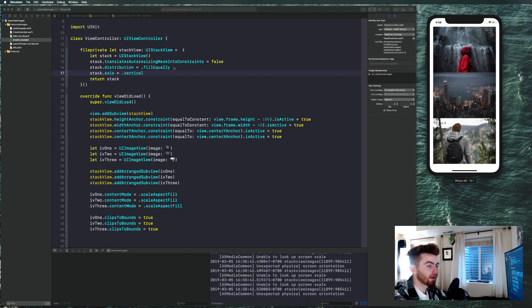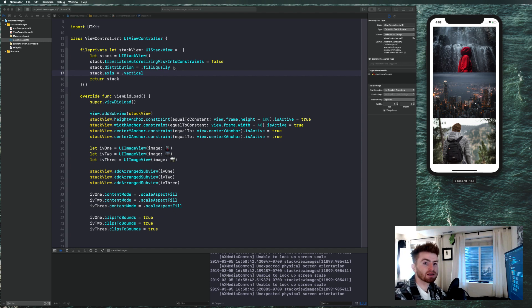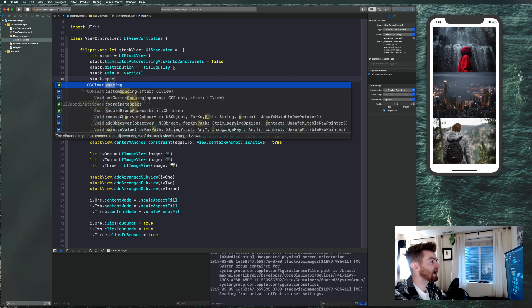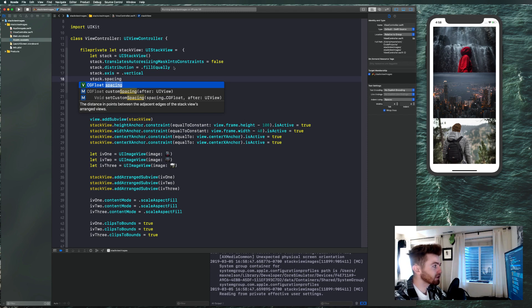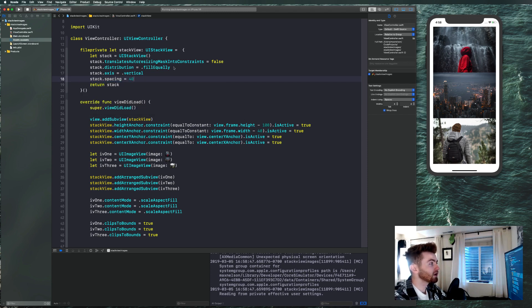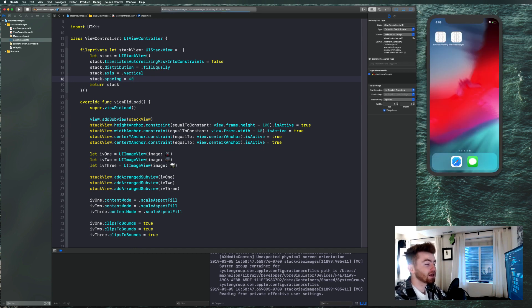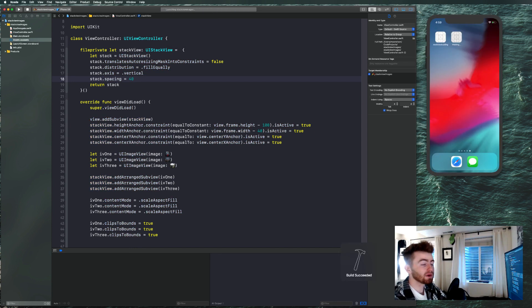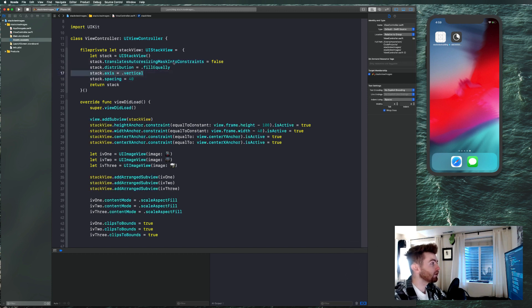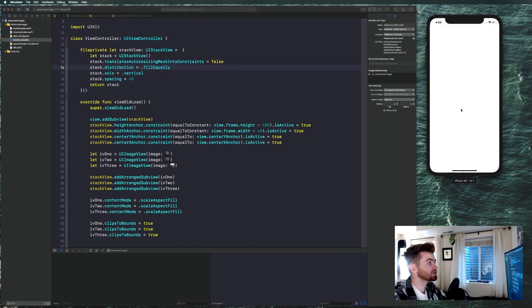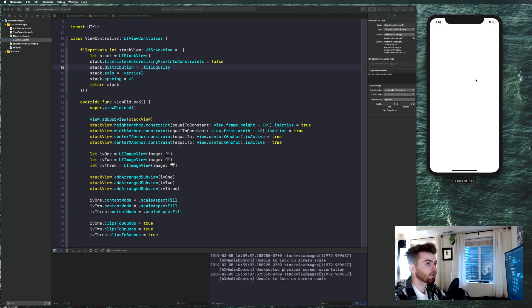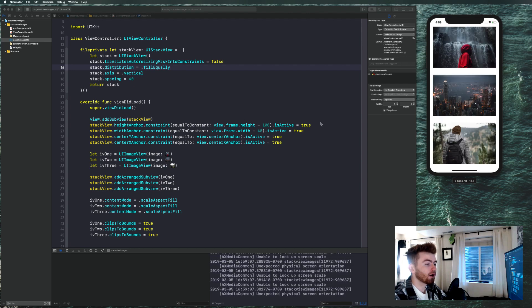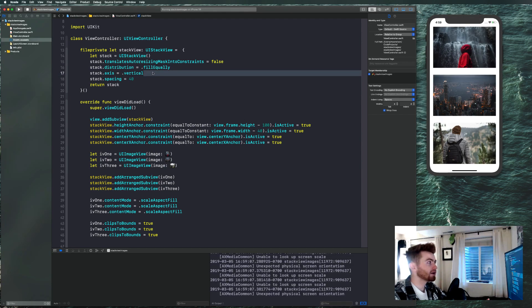That looks great. Now how do we get that spacing in between? That's where we say stack.spacing. The description says 'the distance in points between the adjacent edges of the stack view's arranged subviews.' Set this to something like 20 — it will equalize the spacing between images because we've already set distribution to fill equally.